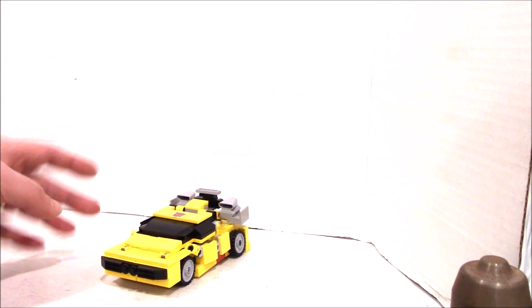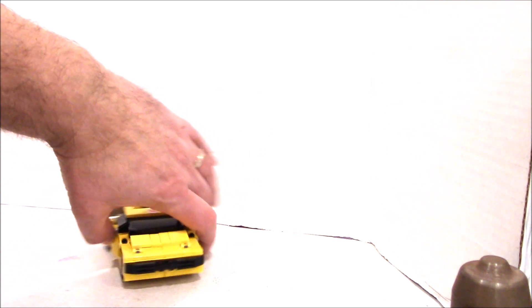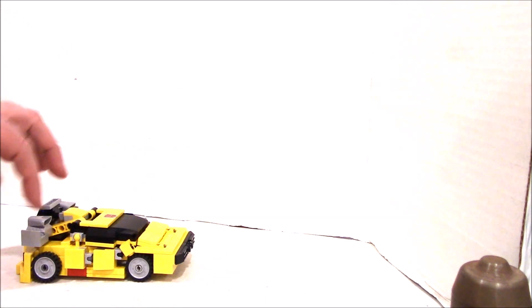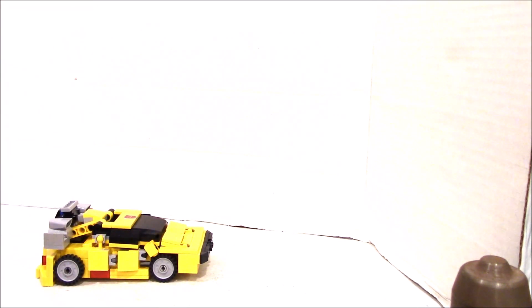So here we have the souped up Lambo with these weird intakes and engine on the back. It's pretty cool. As I said, you can get instructions for this. This will be SRO2 on our website. Check it out.